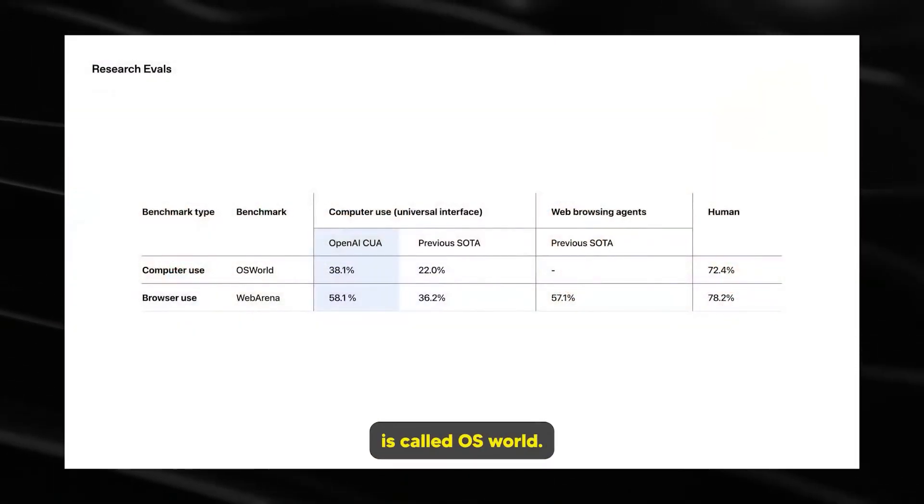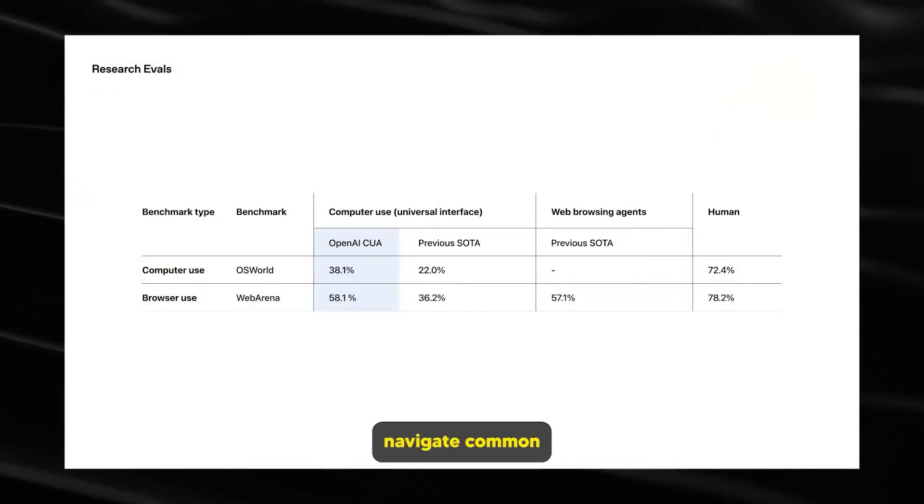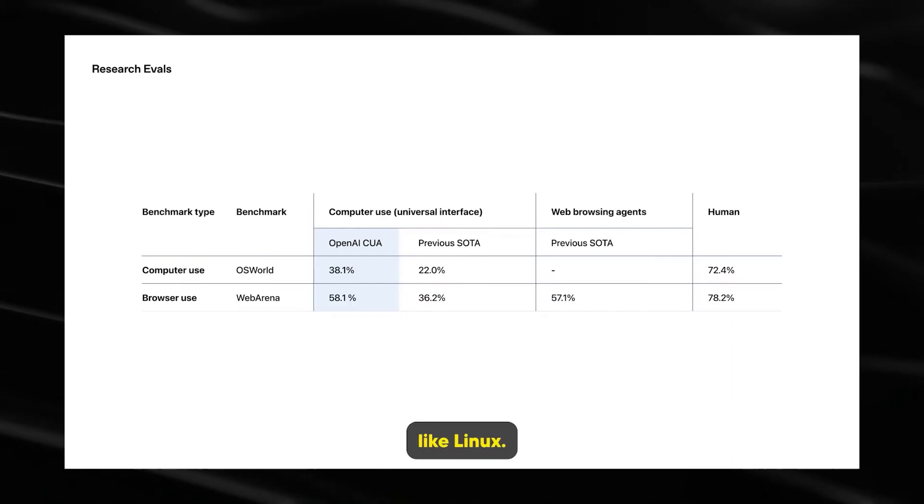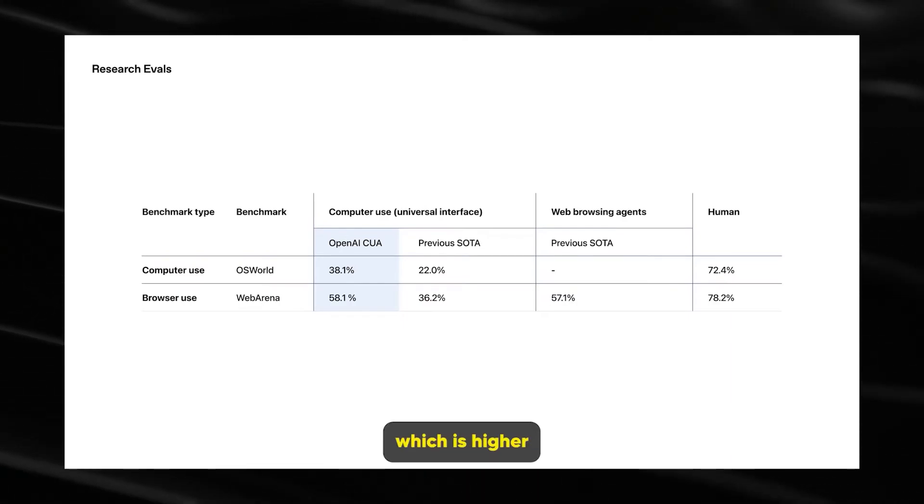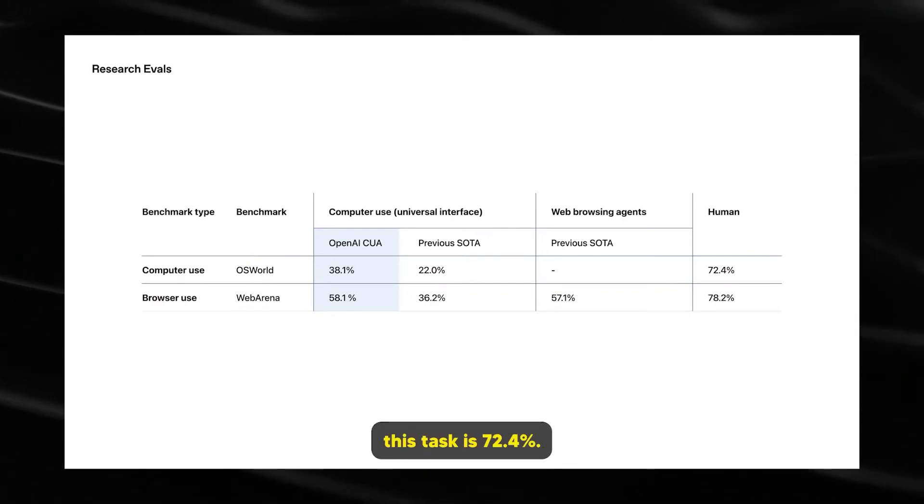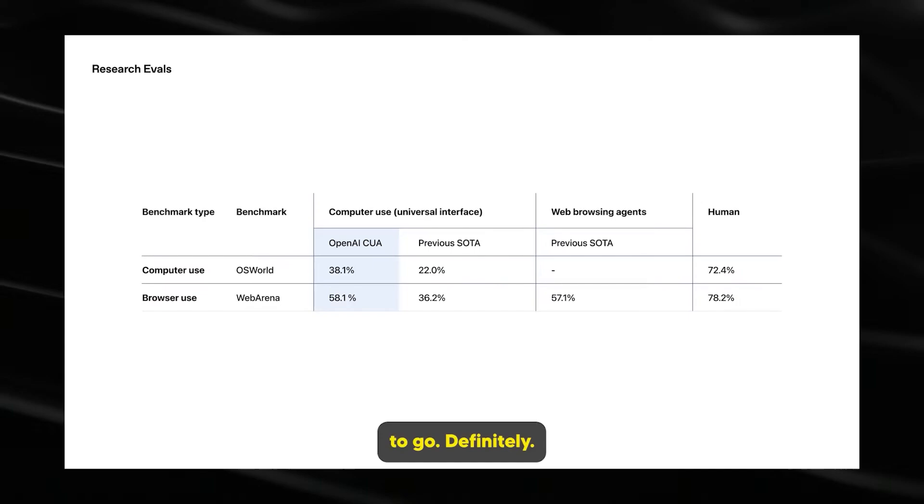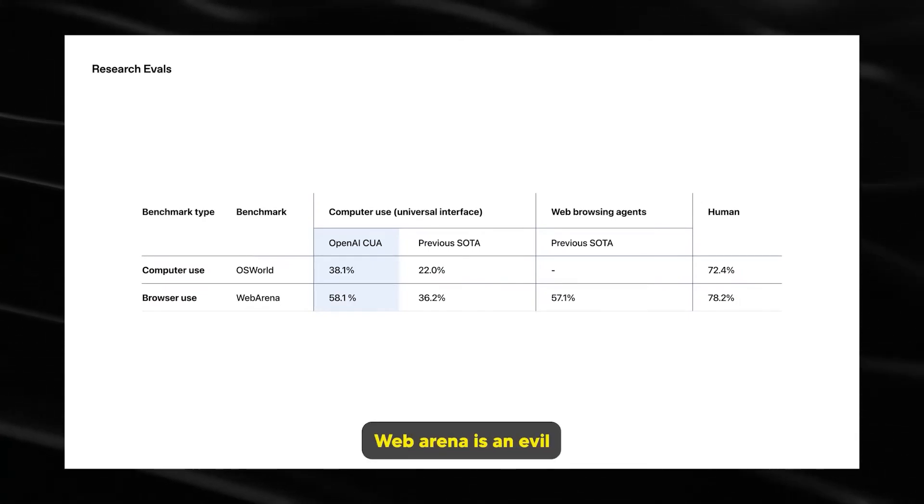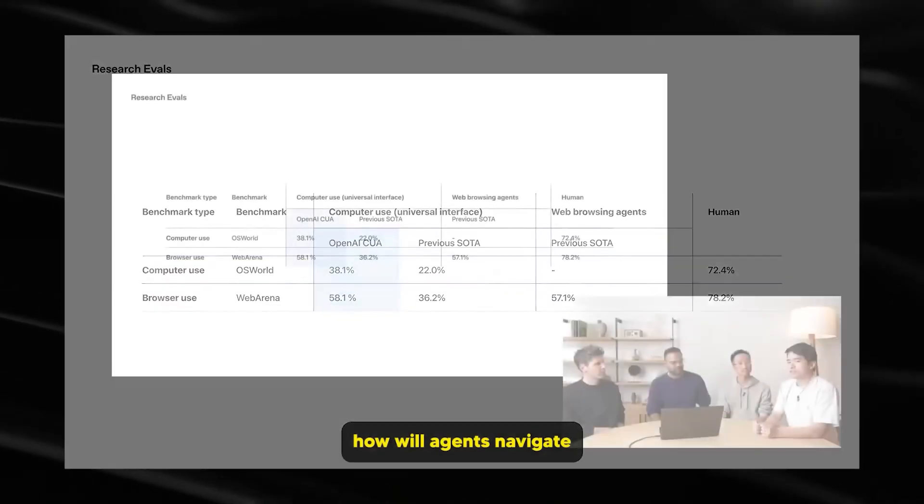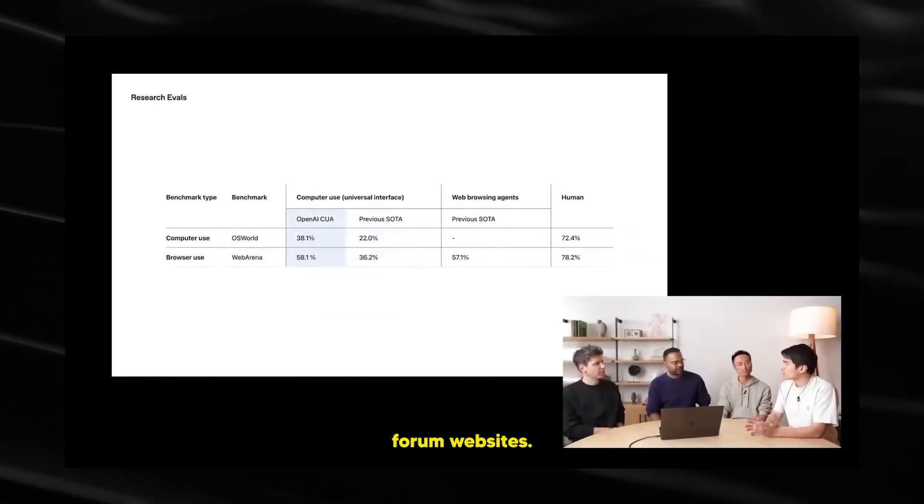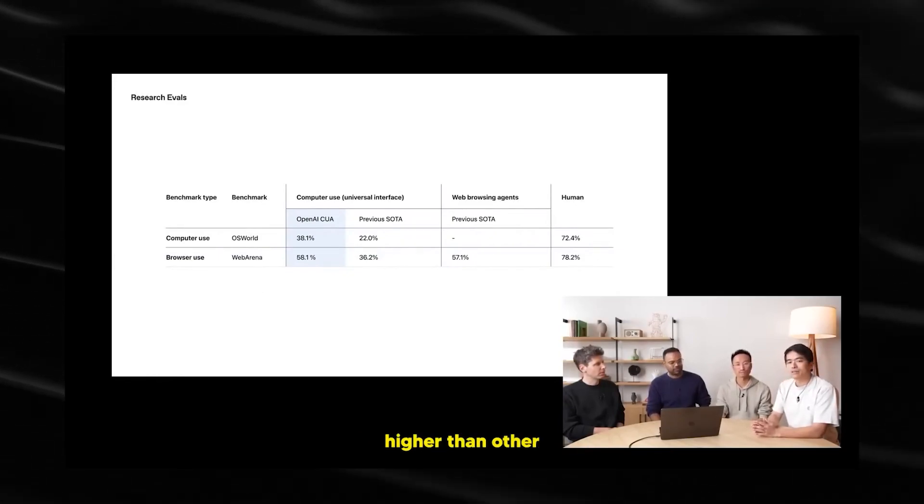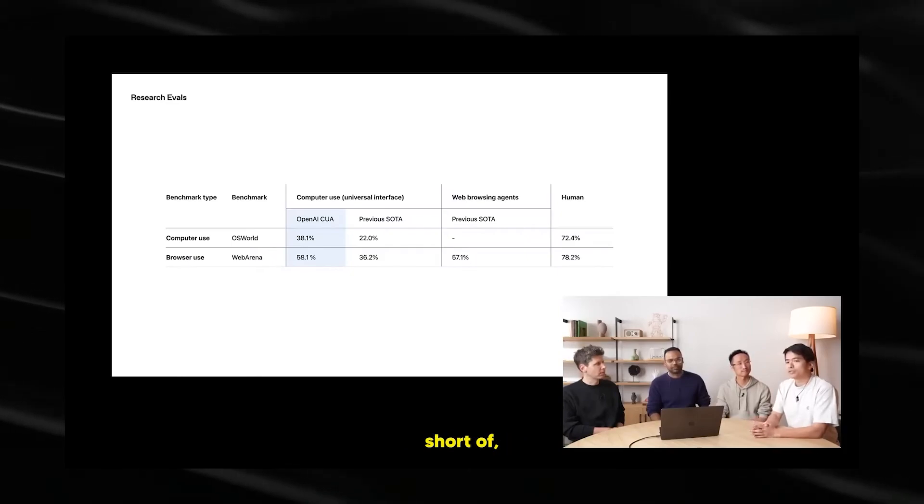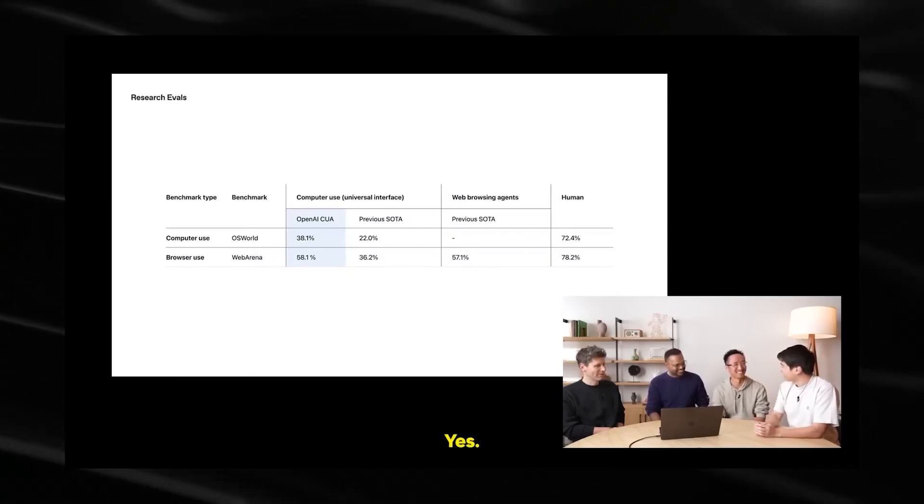Let's look at benchmarks and quantify how good operator is right now. So one of the first benchmarks we're going to look at is called OSworld. OSworld is an eval that measures how well AI agents navigate common operating systems like Linux. On this task, CUA gets a 38.1% score, which is higher than other publicly published results. Human performance in this task is 72.4%, so we still have room to grow, definitely. The other eval we'll take a look at is called Webarena. Webarena is an eval that measures how well AI agents navigate some common websites like e-commerce websites or social forum websites. So on this task, CUA gets 58.1%. Again, higher than other publicly published results, but still falls short of human performance.